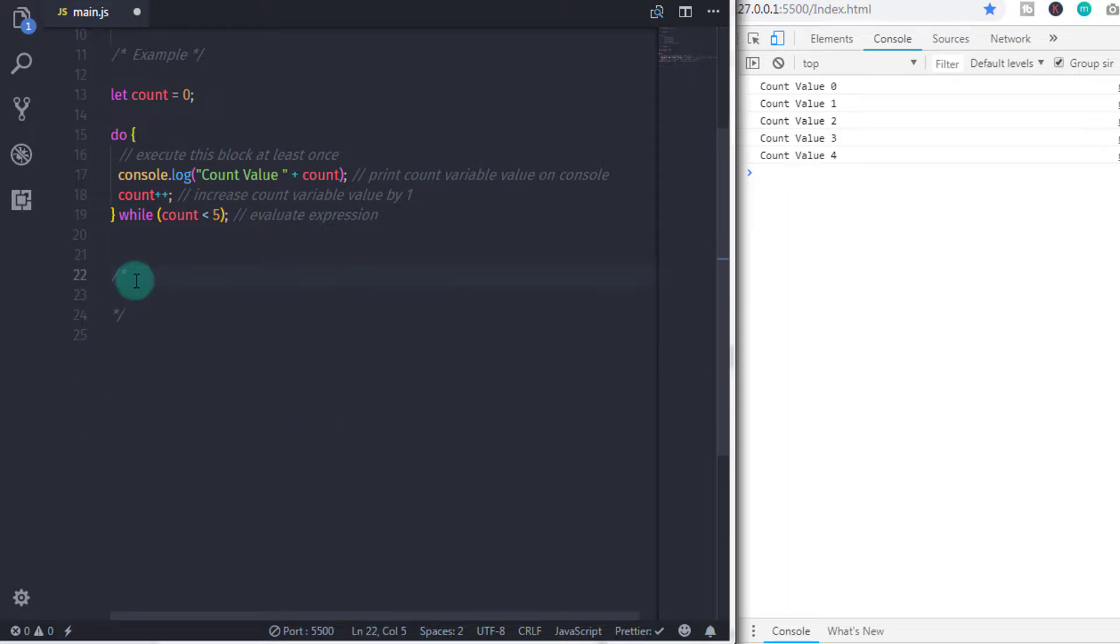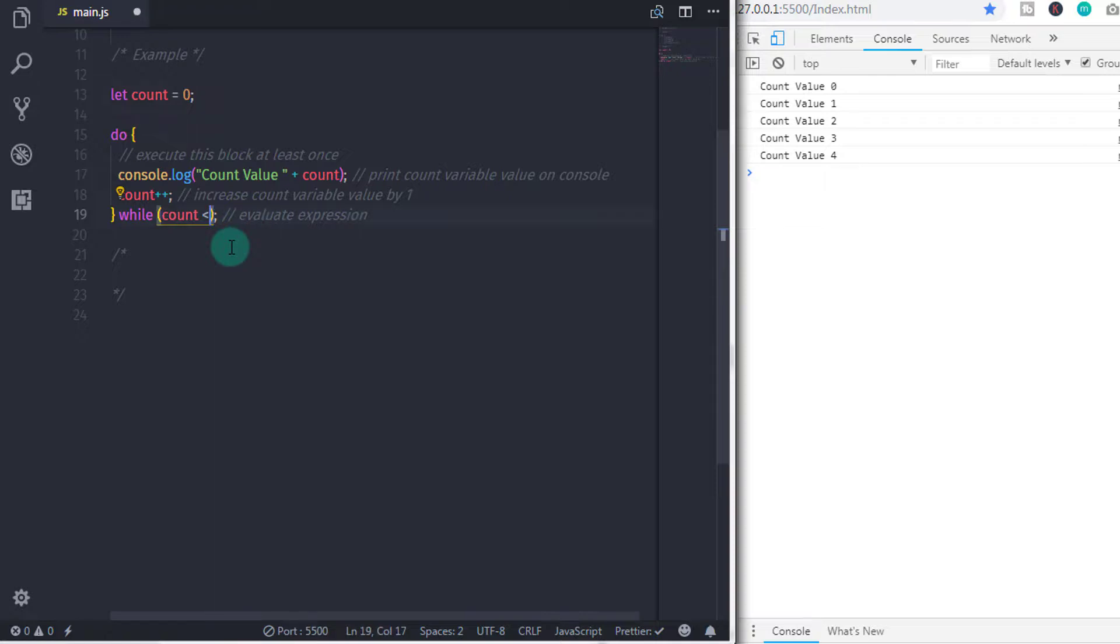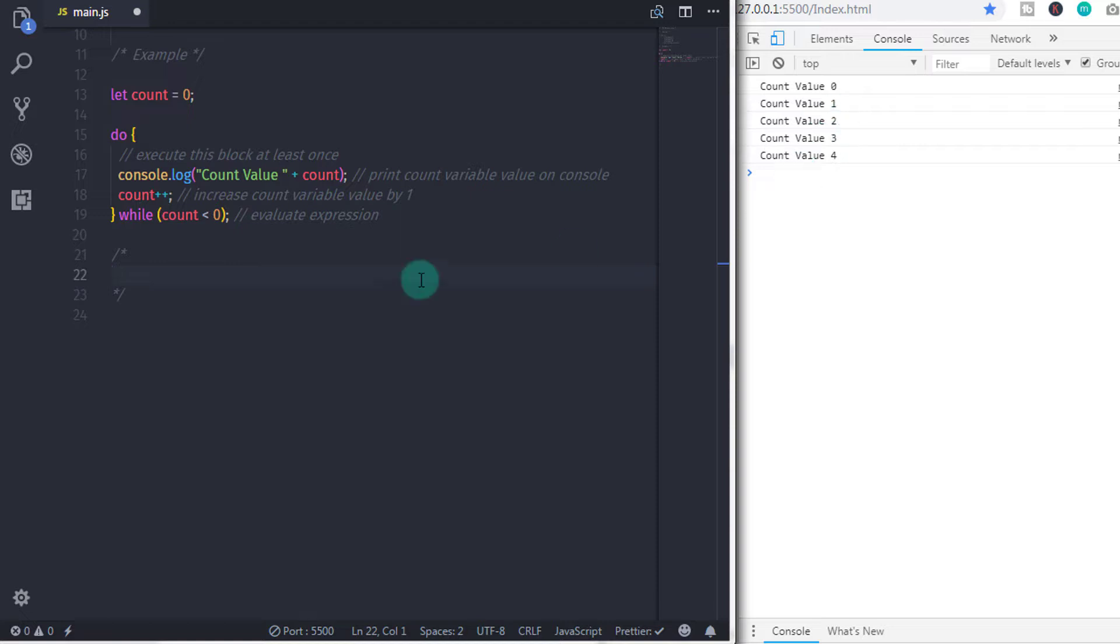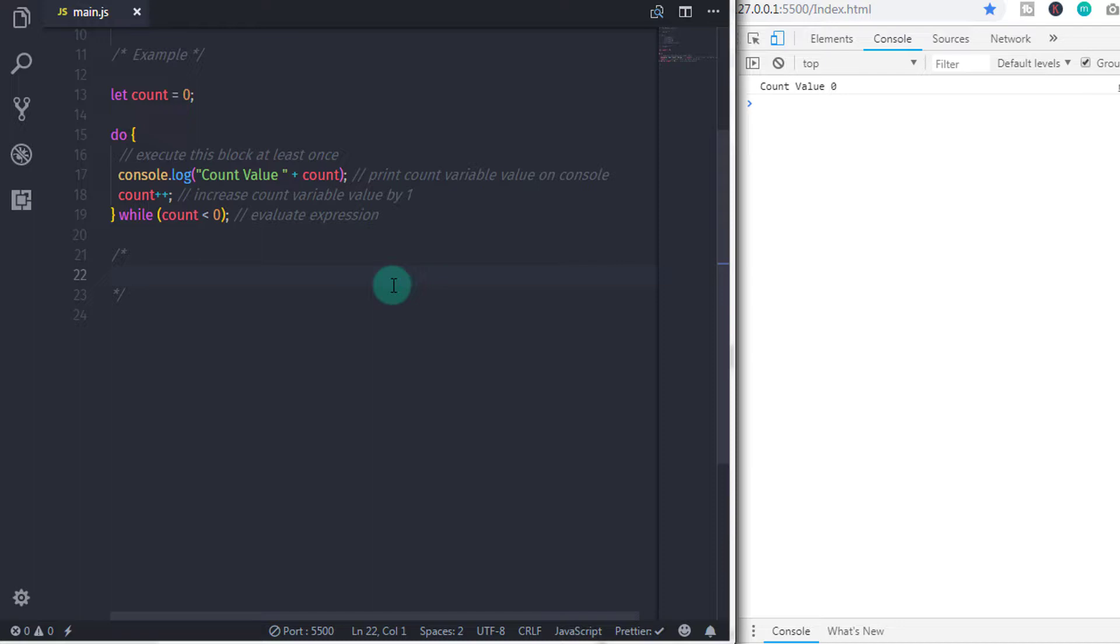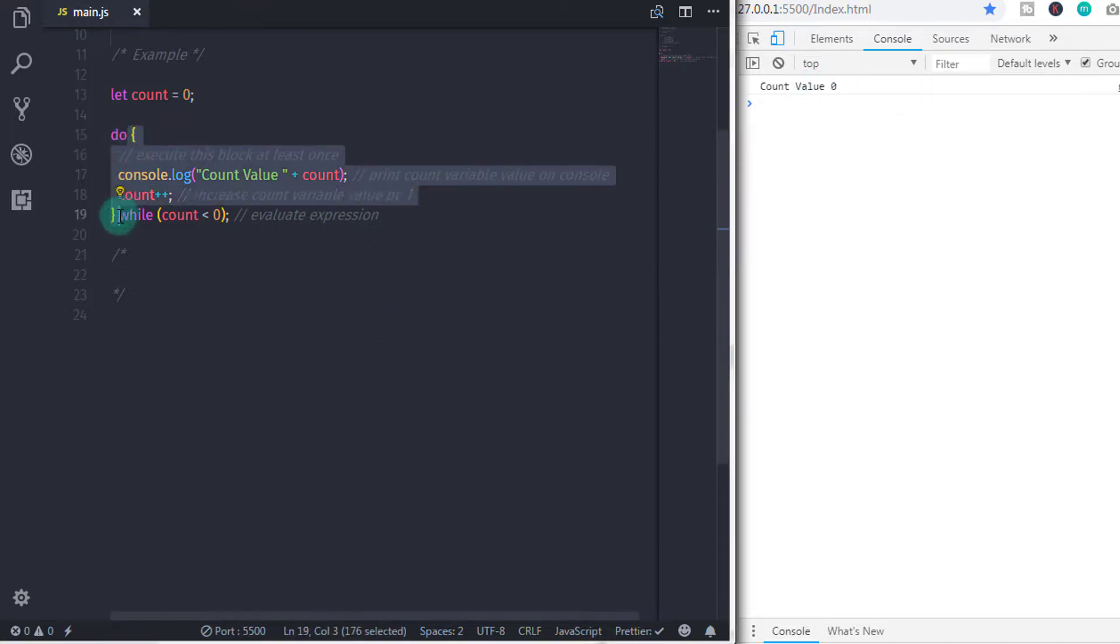So, if I change this expression and check if count value is less than 0, then what would be the output? Let's see. When you execute this code, you will get count value 0 on the console. So, do while loop executes do block first and evaluates expression.